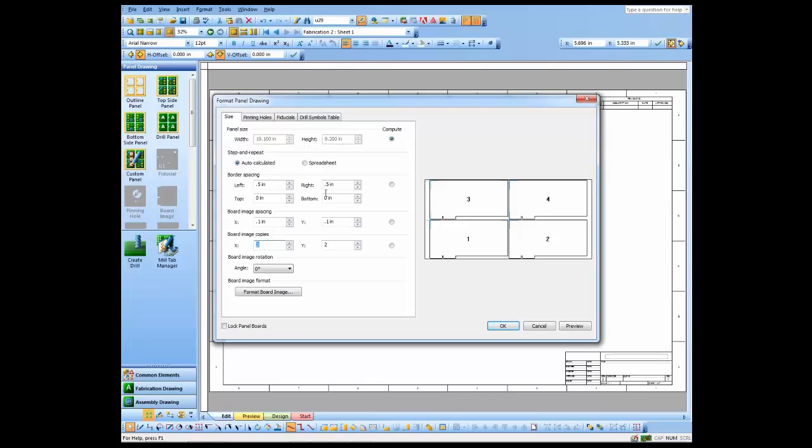I can lock the panel boards in their locations and that just makes sure that I don't accidentally move them when I'm actually working on the boards themselves.